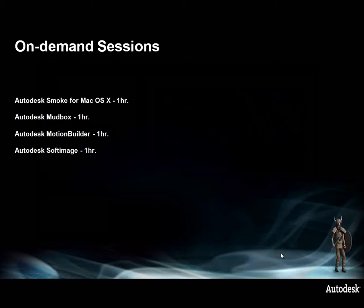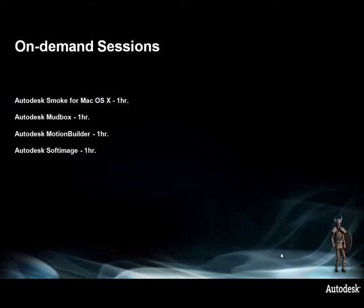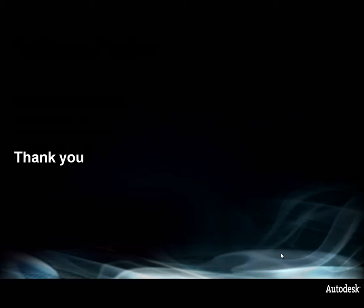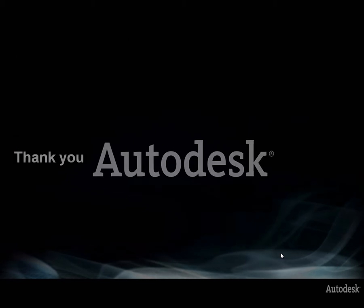That pretty much wraps up the demonstration. I appreciate your time. Hopefully you found that worthwhile. If you're interested in any of the products I've talked about along the way, definitely check out the on-demand sessions. We'll be offering them for Smoke, Mudbox, MotionBuilder and Softimage. Thank you again for your time.